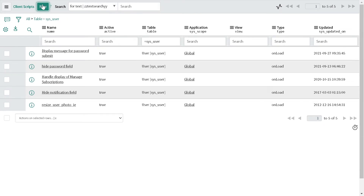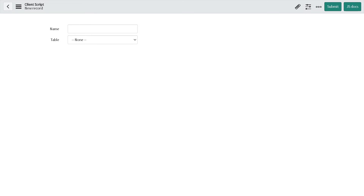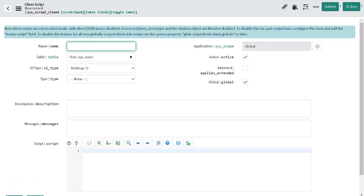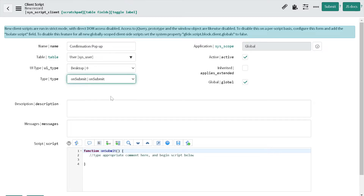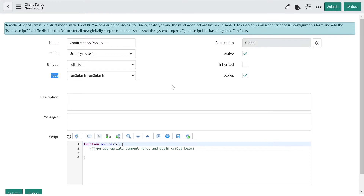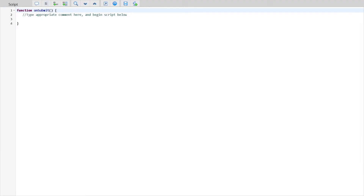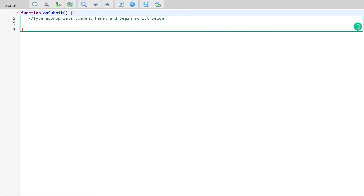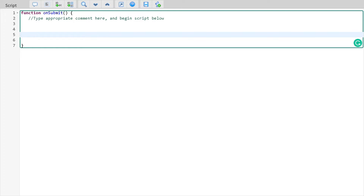We'll create a new client script and give it the name 'Confirmation Pop-up'. We'll make it an onSubmit type, set it as active on the user table, and apply it to all types. Now we have the script editor. The first and foremost thing is we'll define the scratchpad variable: g_scratchpad.action, and we'll return true from it. We'll come to understand why at the end.